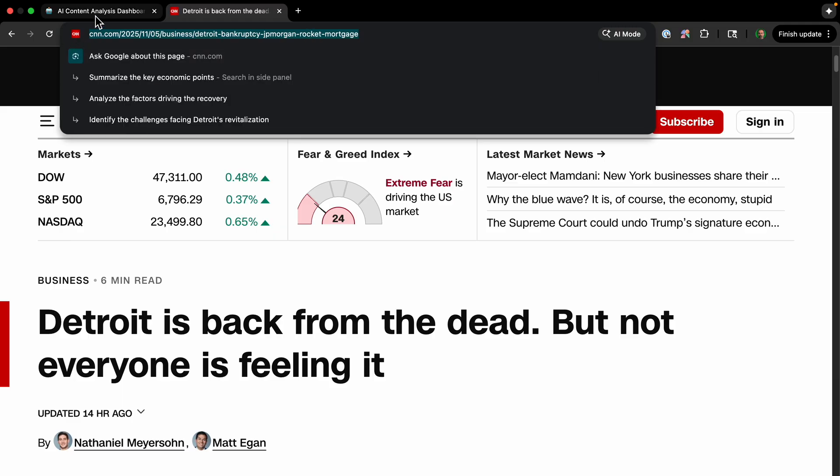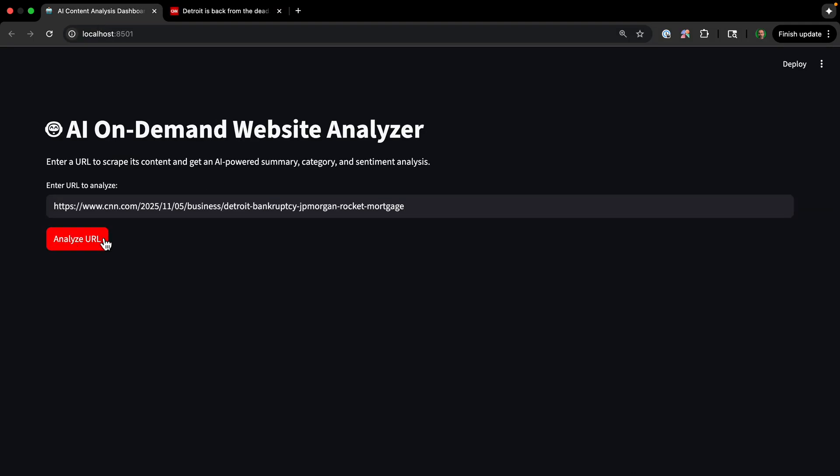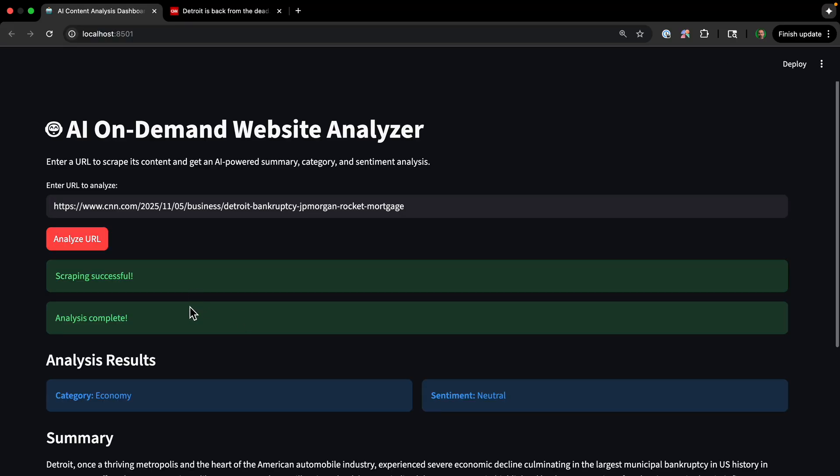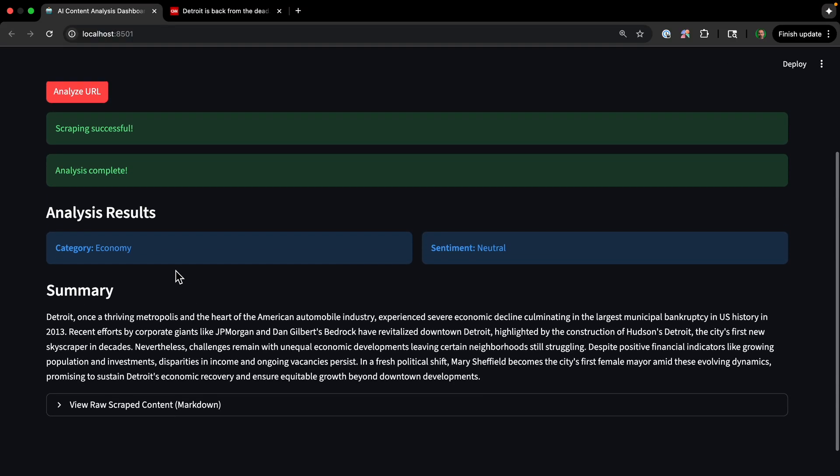Okay, now let's try it with an article from CNN. So put in the URL, and then just analyze URL. Okay, scraping and analysis complete.